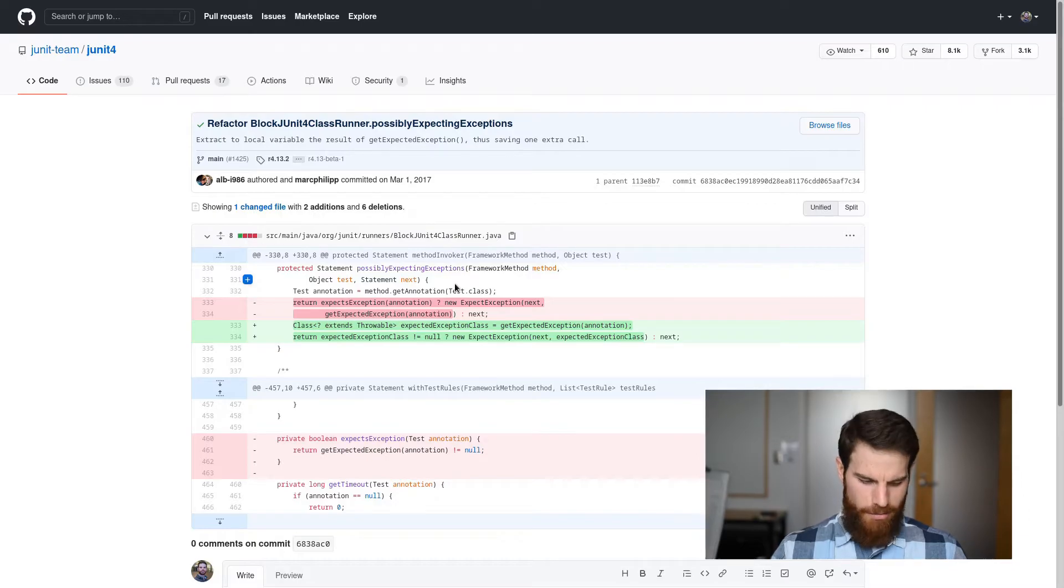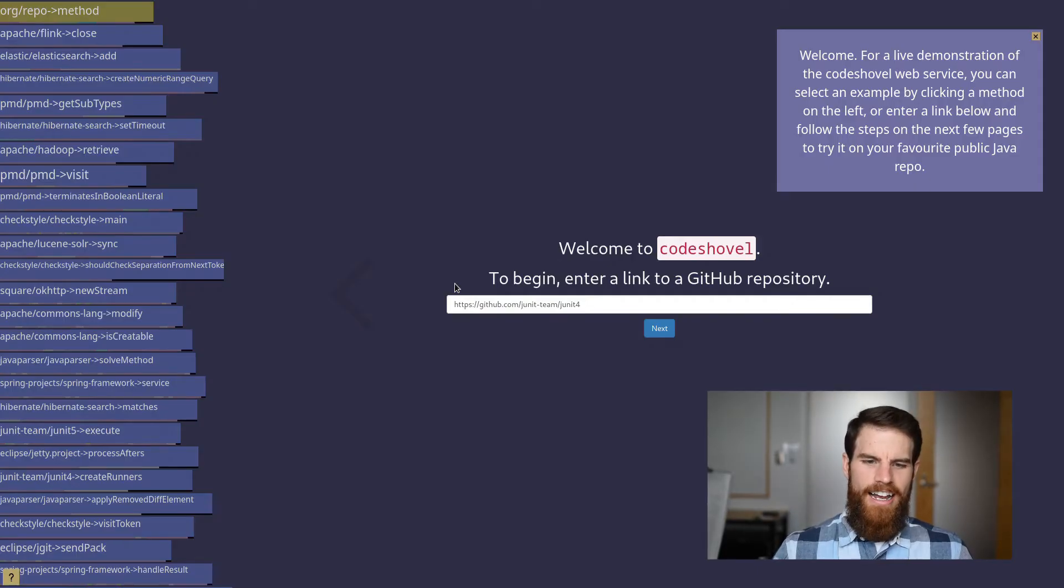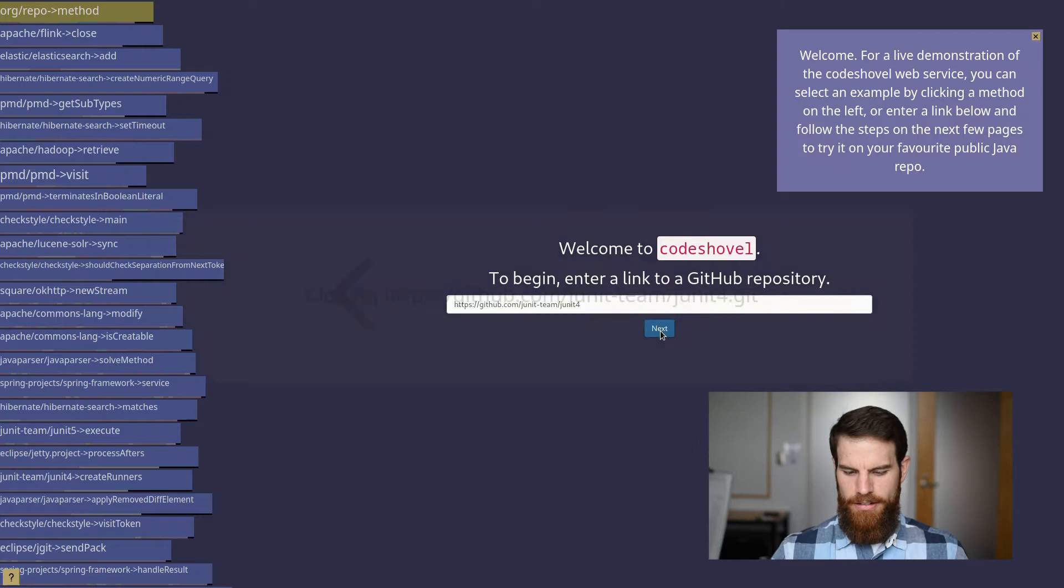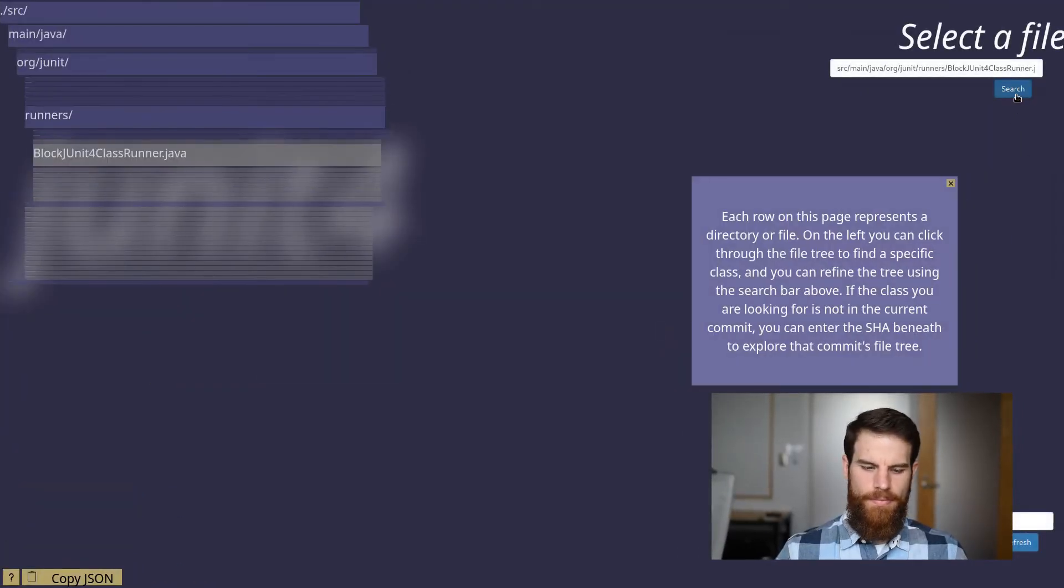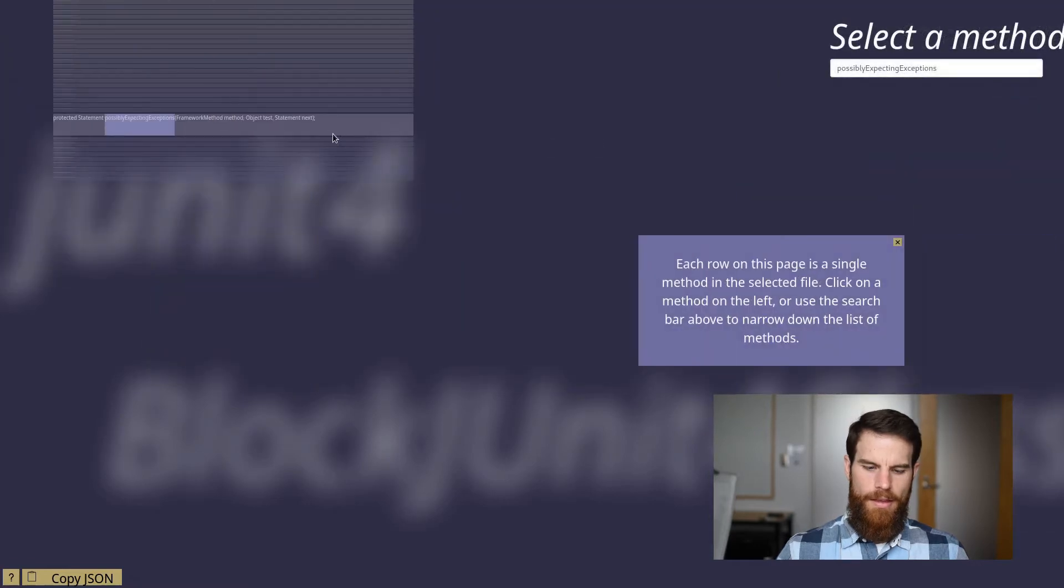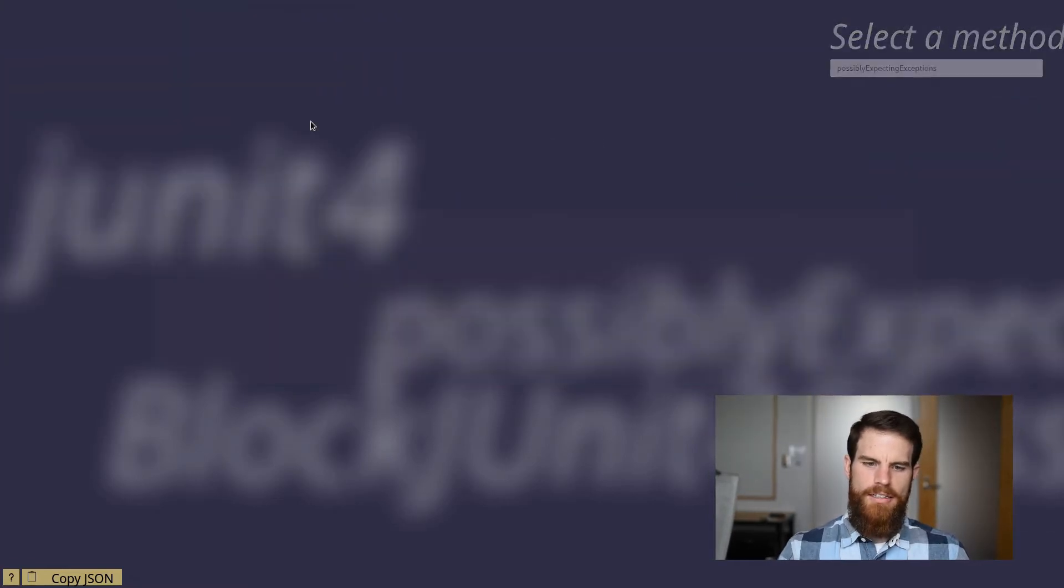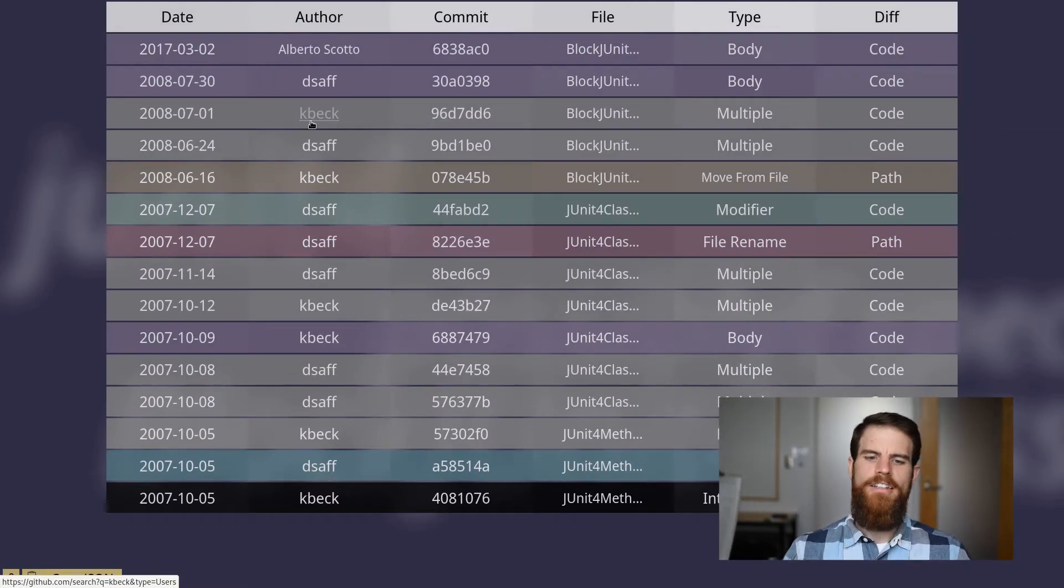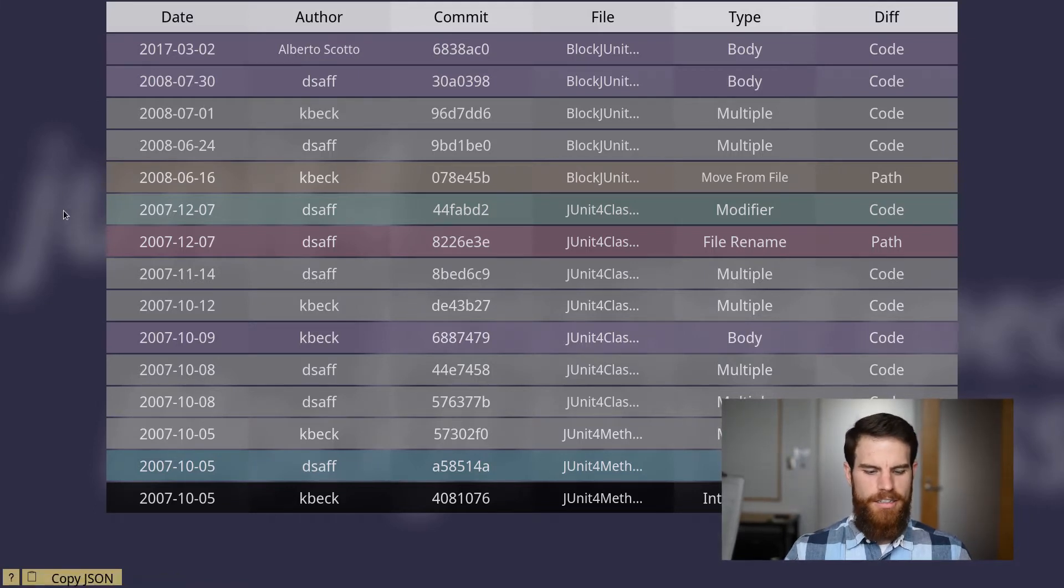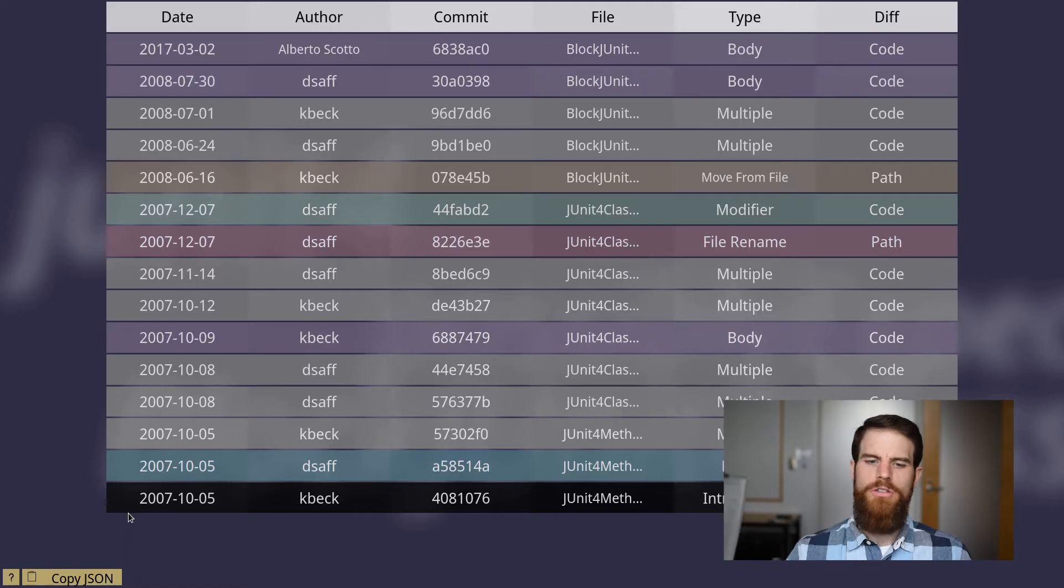So Mark switches to CodeShovel and first specifies the method. Then CodeShovel analyzes the code on the fly to find all the changes to this method. Now Mark can see every single change that happened to the method between the current commit and its introduction back in 2007, even across common code transformations.